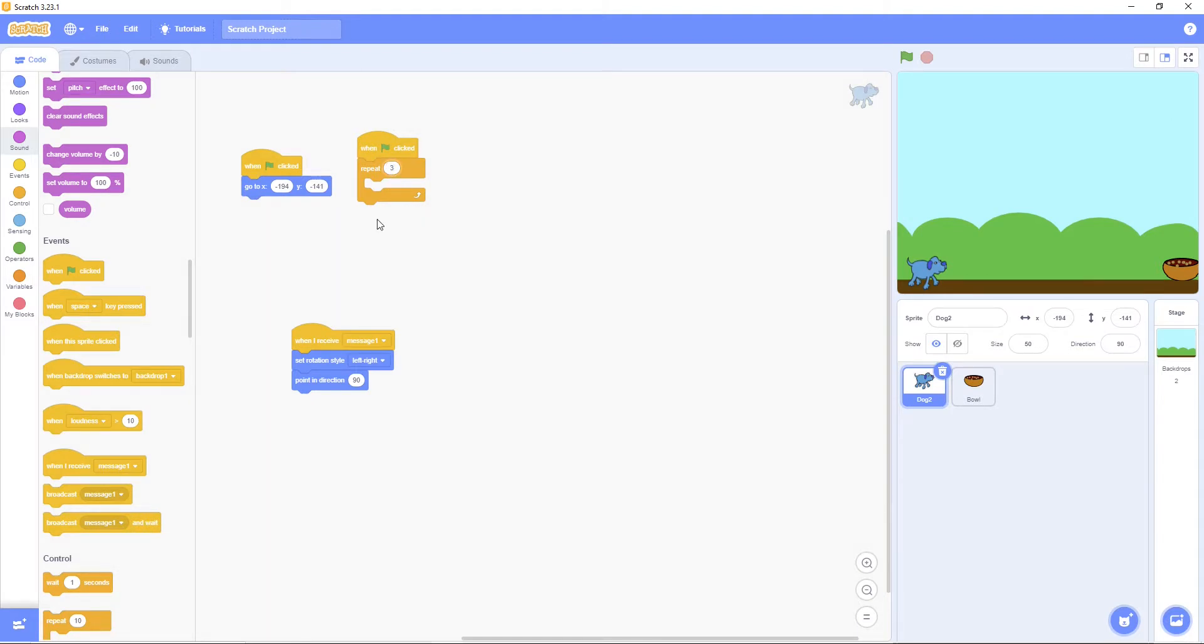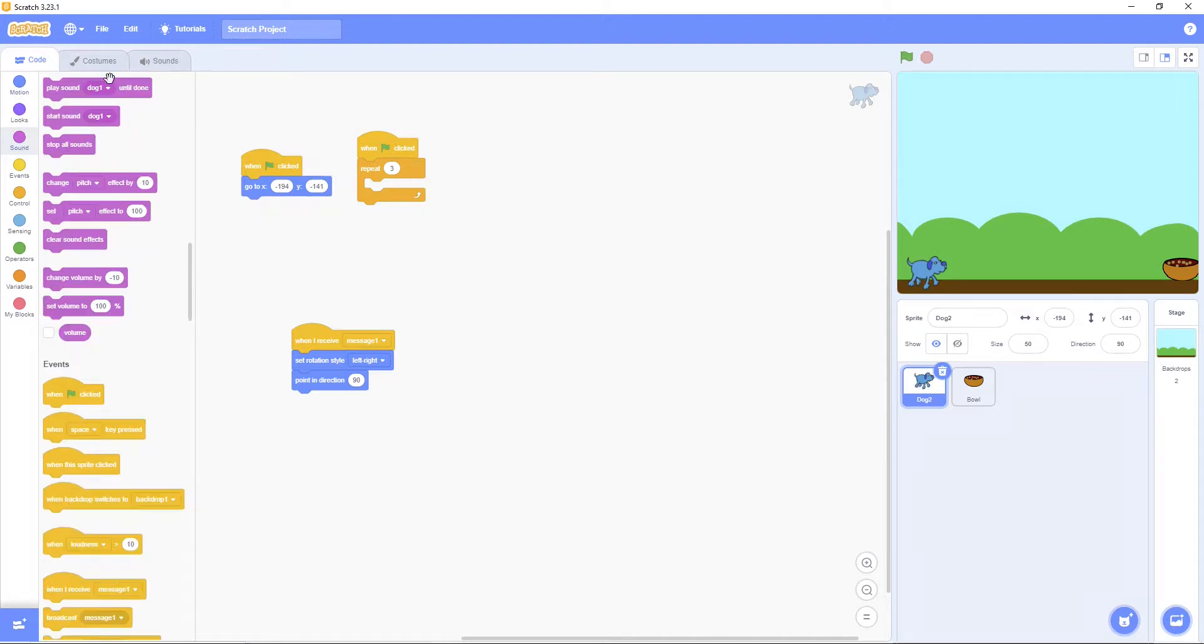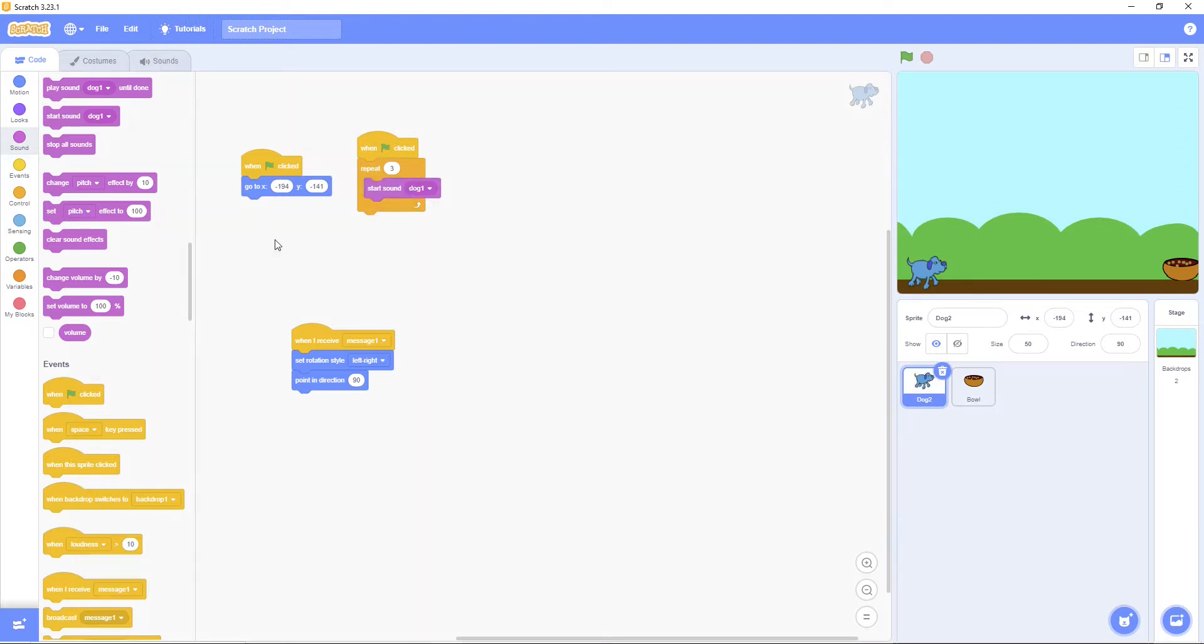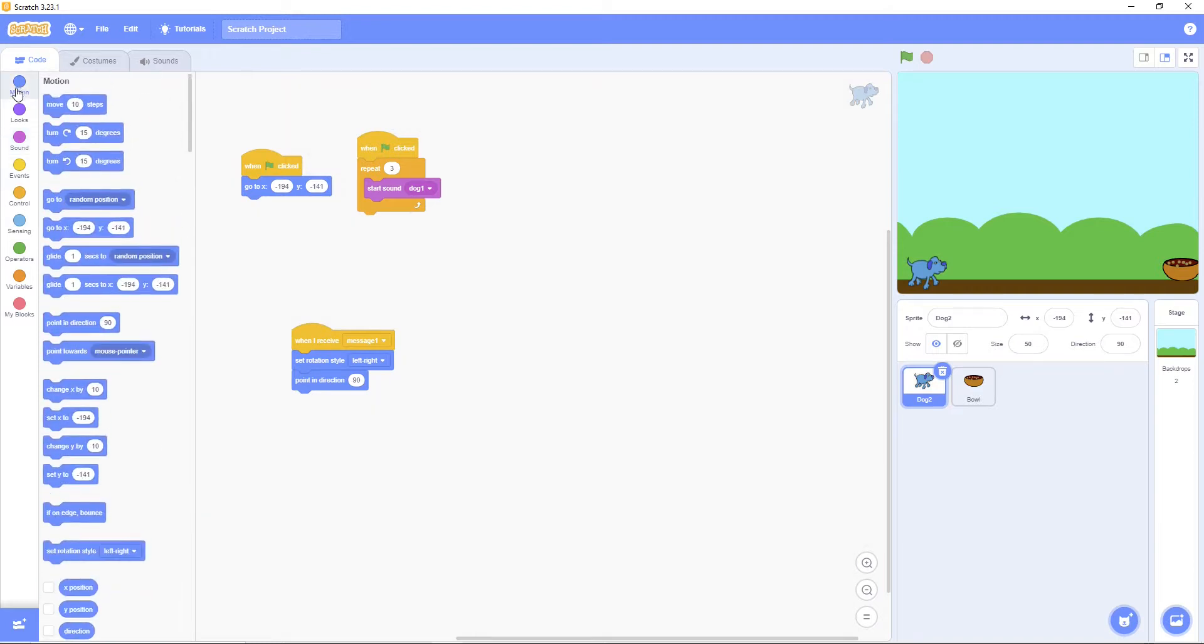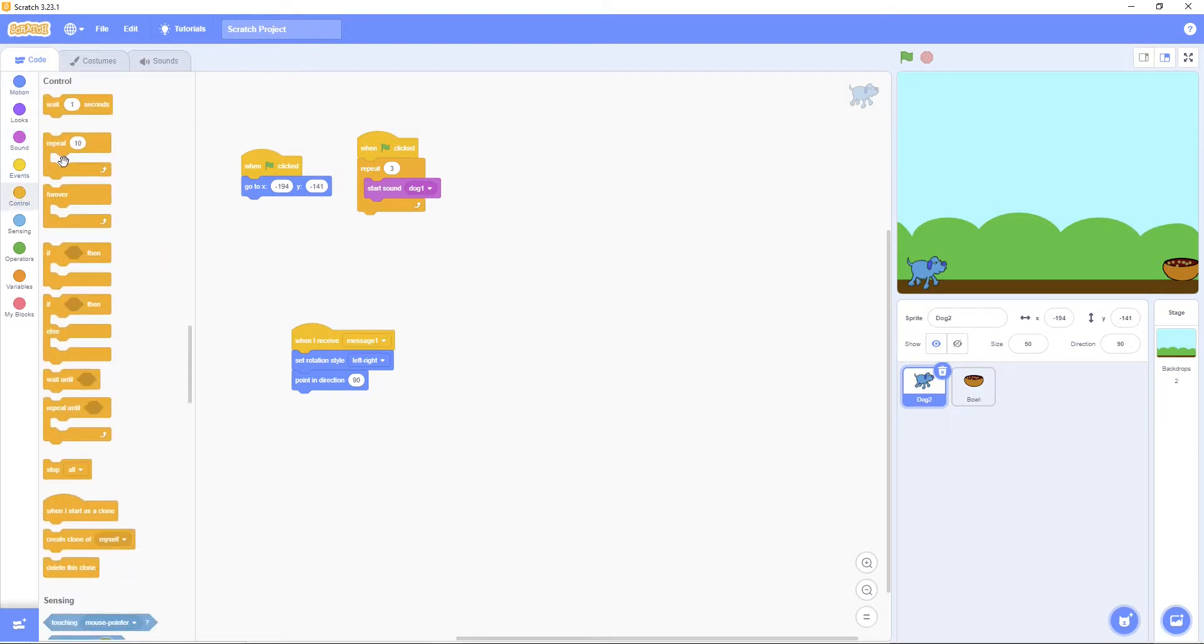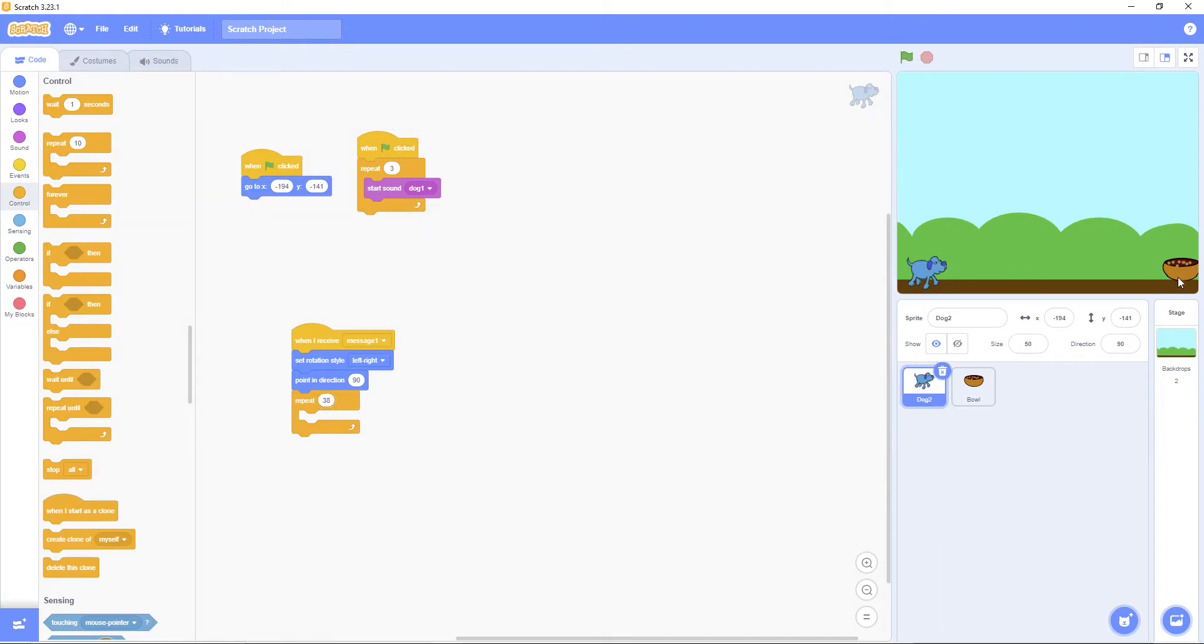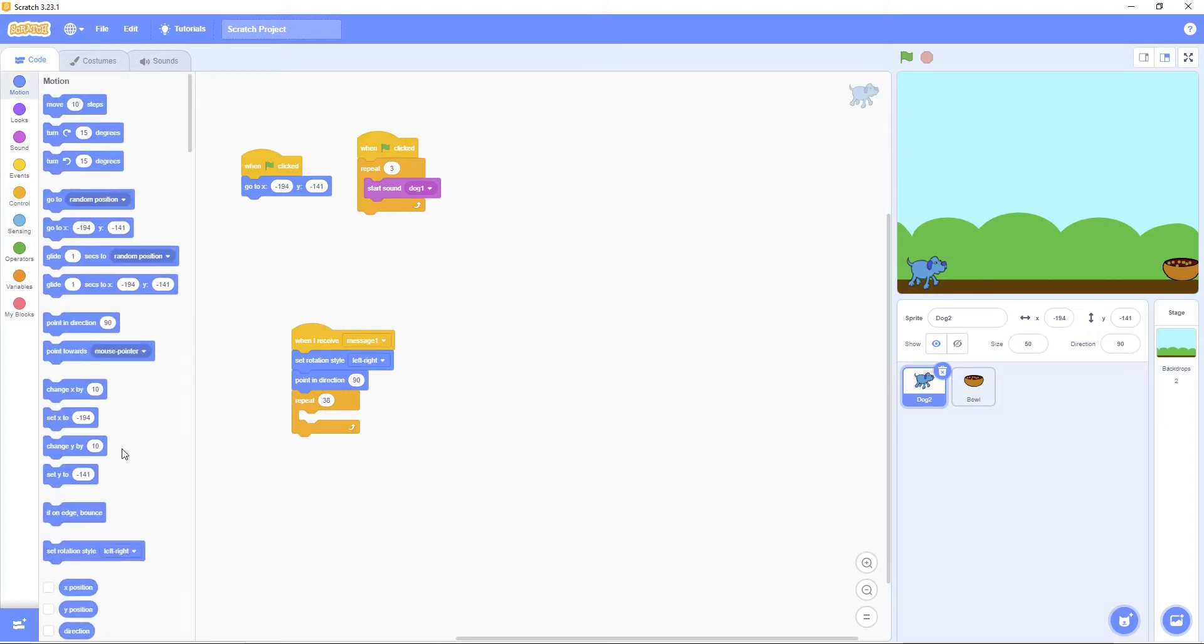Then repeat three times. Go to sound. Play bop. Then let's go put this to repeat 248. It will move to the bowl when we click it. Now let's go put X by 10. Then put wait.